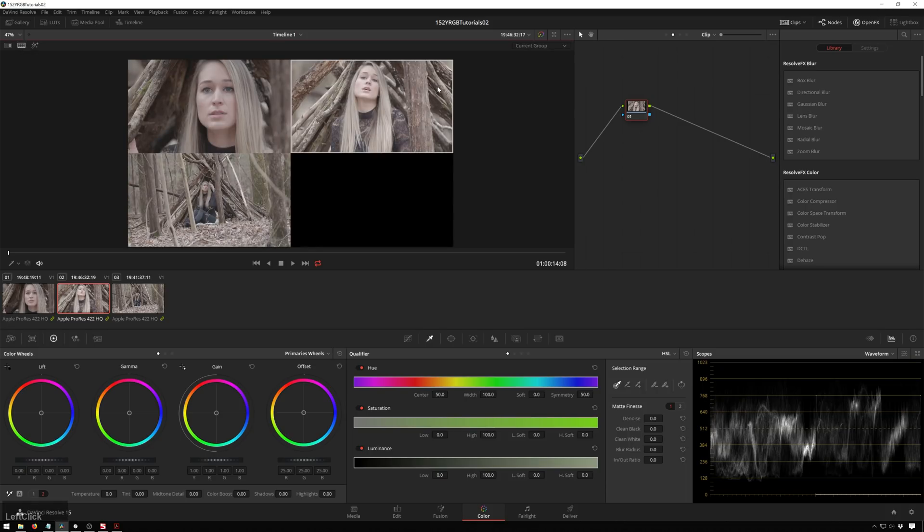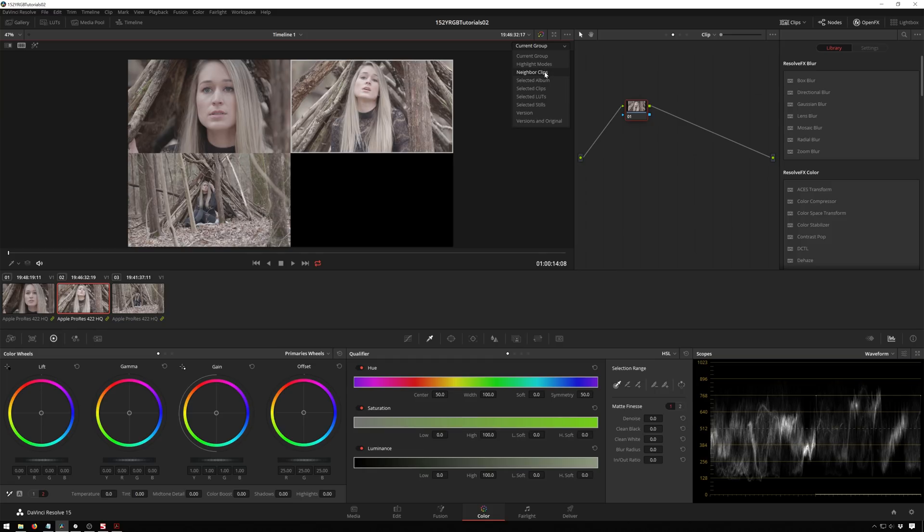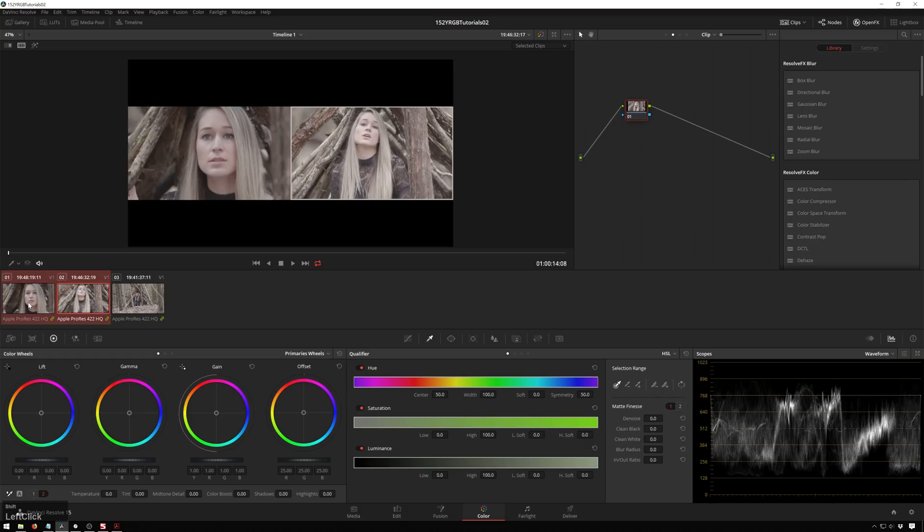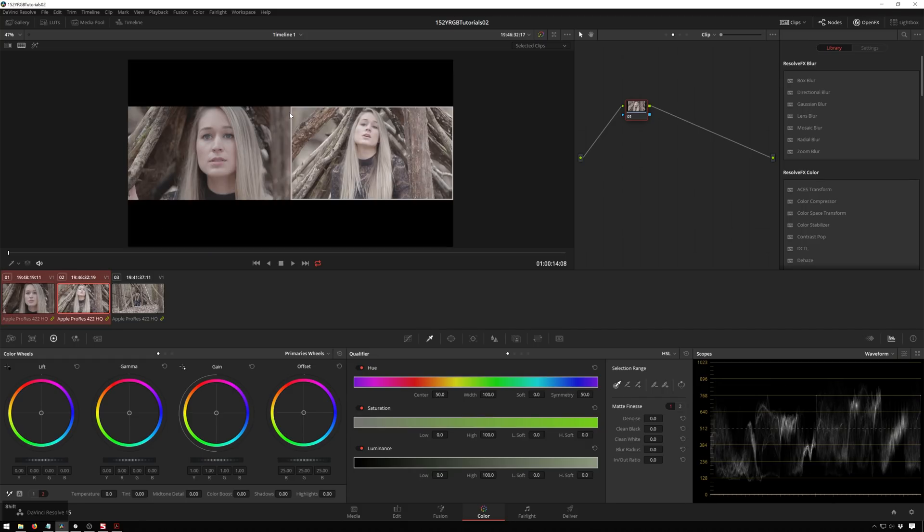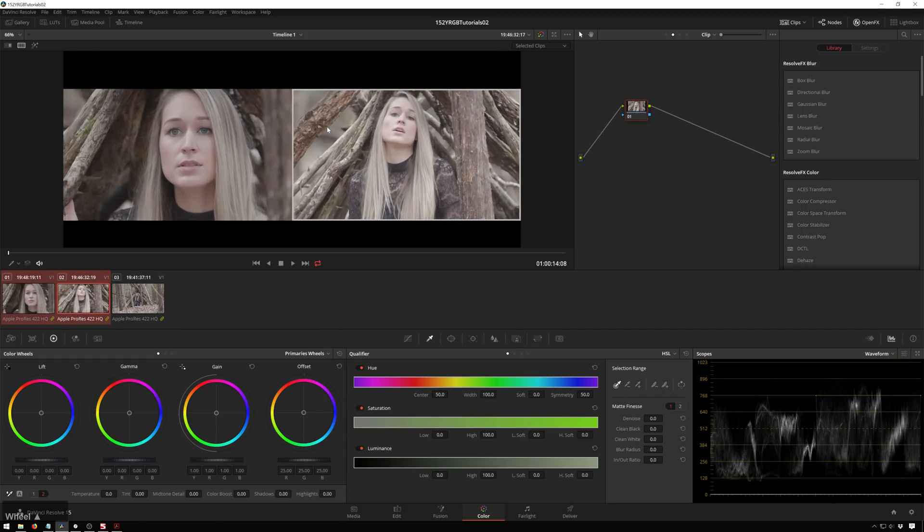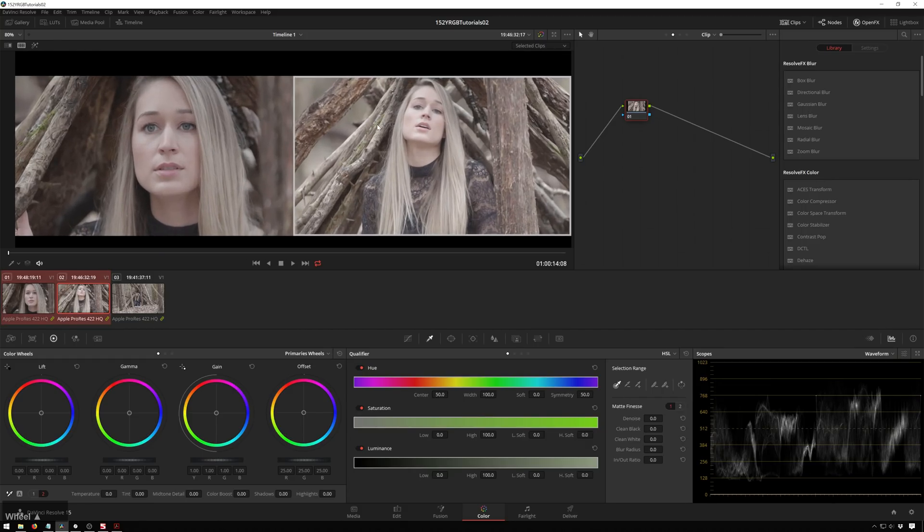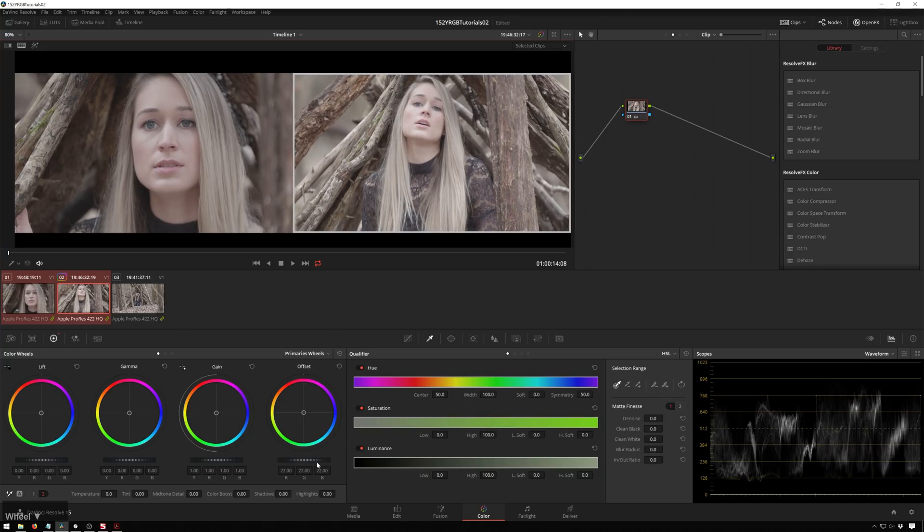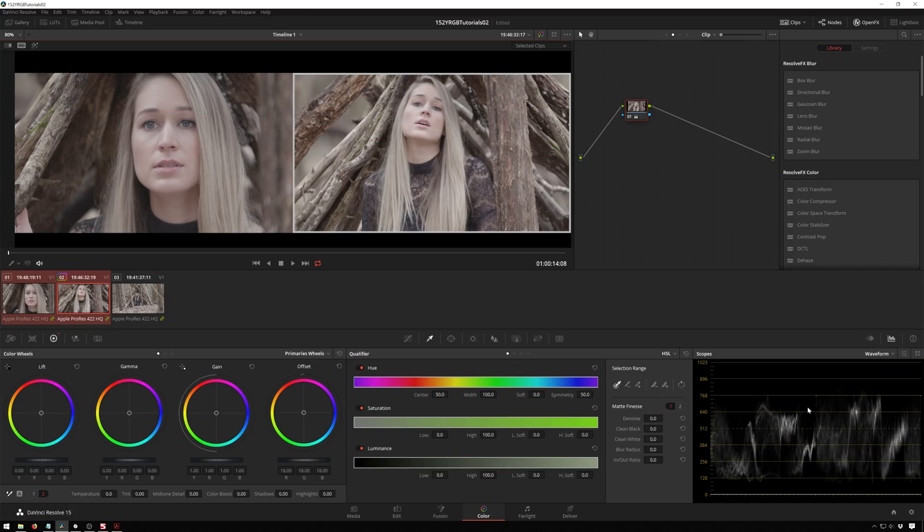We enable this and you see we've got current group selected so we've got all these clips in the group. There's also highlight modes, neighbor clips, selected albums, selected clips, selected LUTs, selected stills, versions and versions and original. So we'll start with selected clips which is what I use it most for. So we've got our main clip and we'll shift select our other clip and now you can see we scroll in, get these two right beside each other.